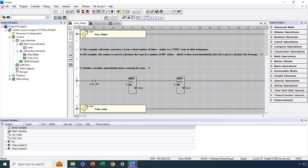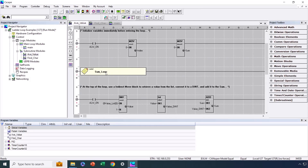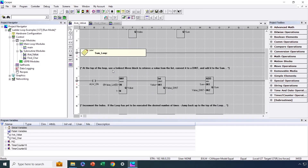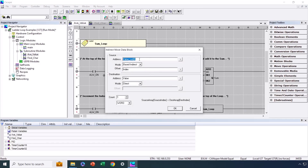Now let's look at the logic we have set up for our loop. Before the loop starts, we need to do initialization. We have a variable named index, which we will increment to keep track of how many times we go through the loop. We initialize our index variable to 0, and also initialize our sum variable to 0, as we will be using our loop to find the sum of 20 analog values stored in an array. Next, we have the label for the start of our loop, which we have named sum loop. At the top of our loop, we execute an indirect move to retrieve a value based on the index from the value list. We have 20 values, so our index needs to be incremented from 0 to 19 to point at the 20 different members of the array.